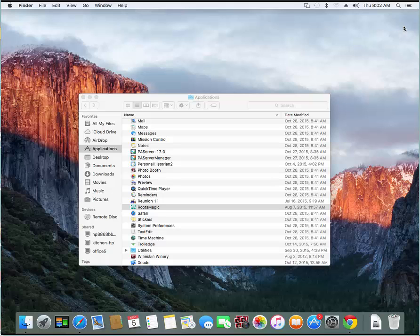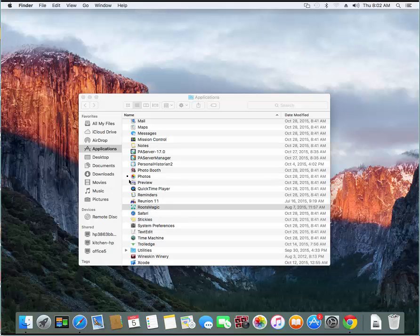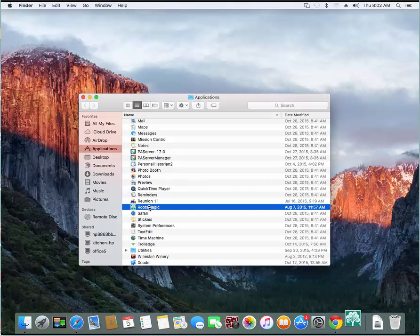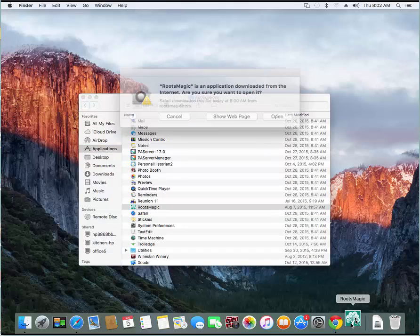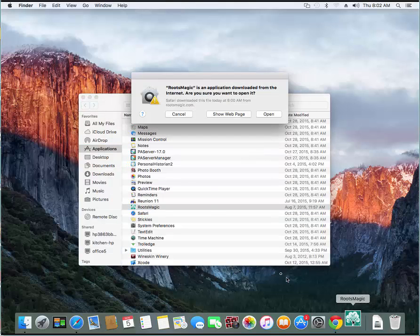Okay, so now I have RootsMagic installed. It's in my Finder. So anytime I want to run it, I just go to Finder, scroll, go into Applications, Find RootsMagic, and double click on RootsMagic, and it will start.